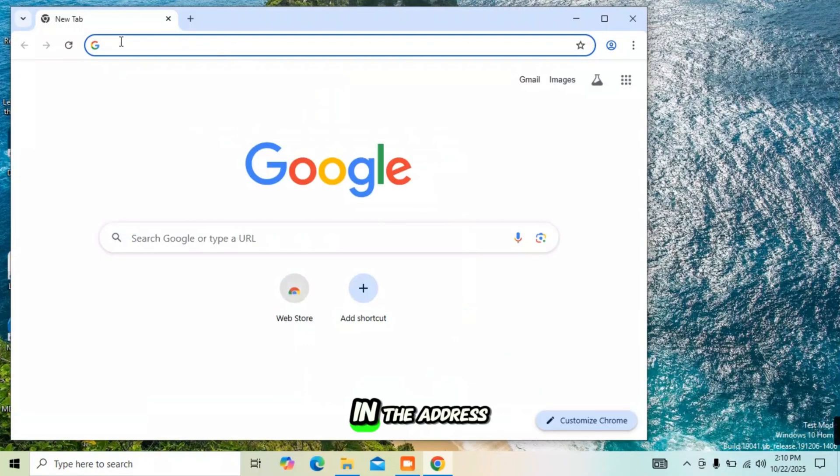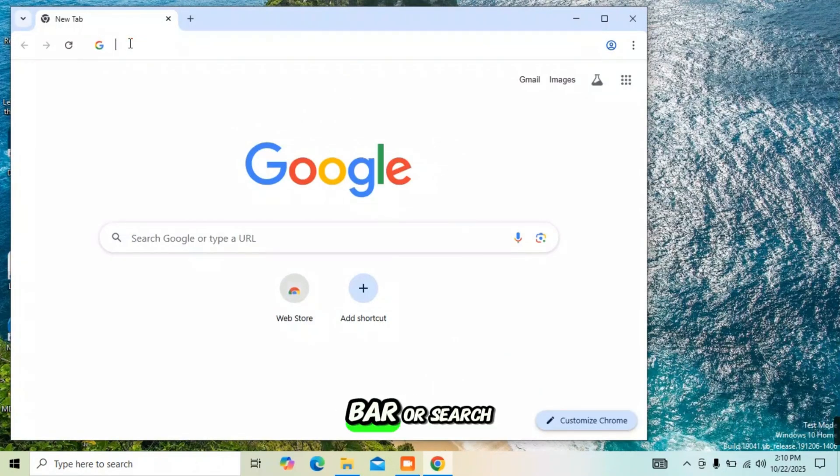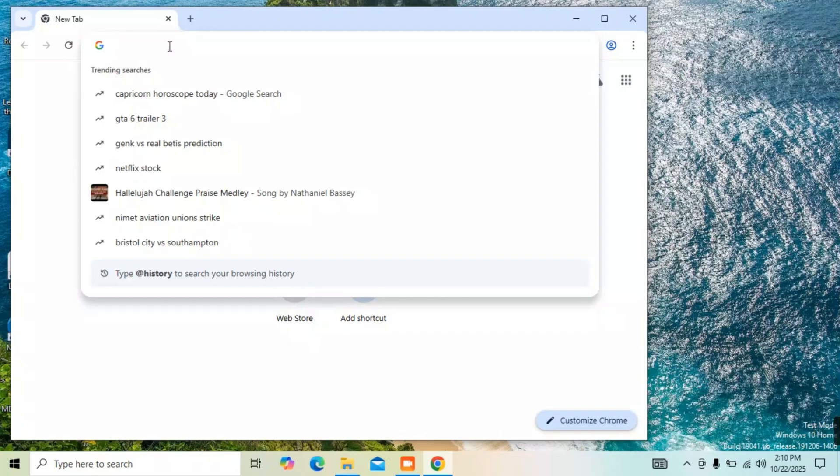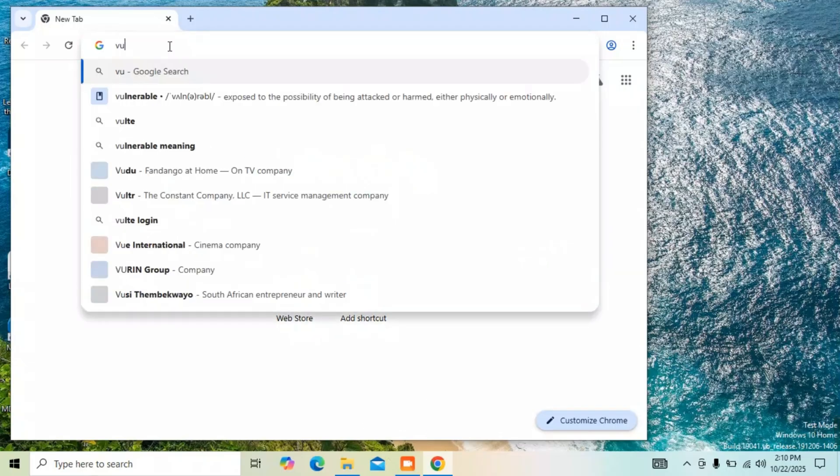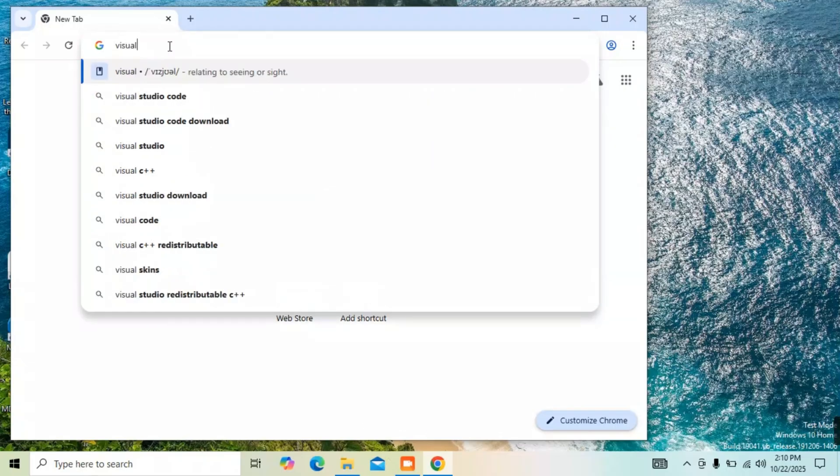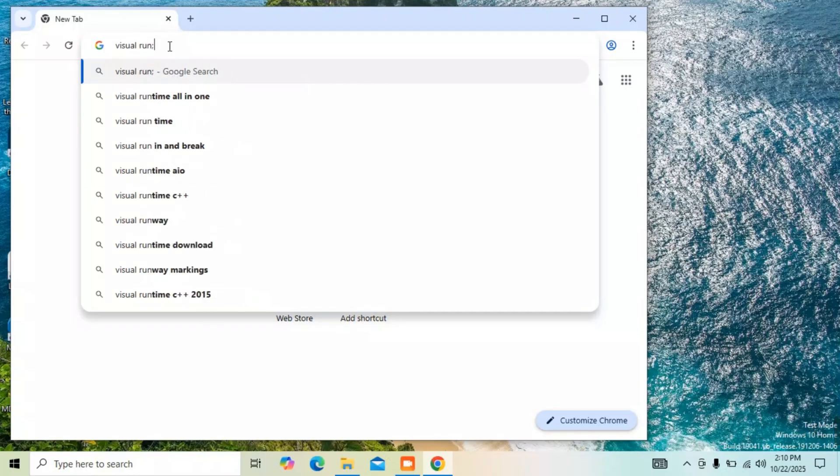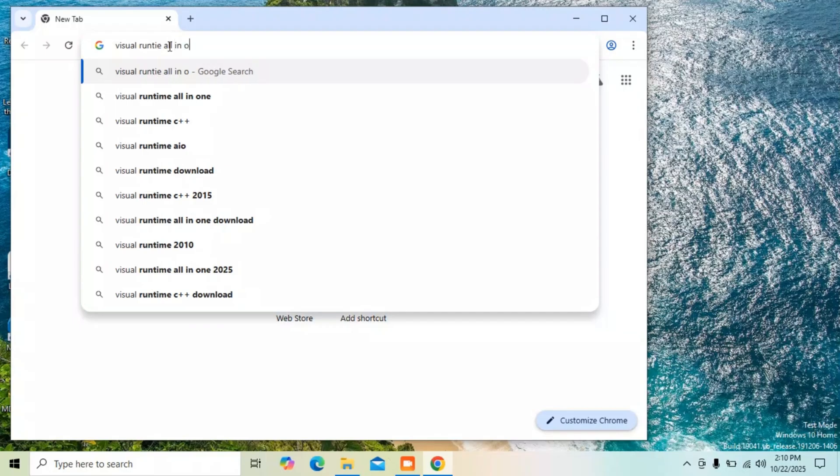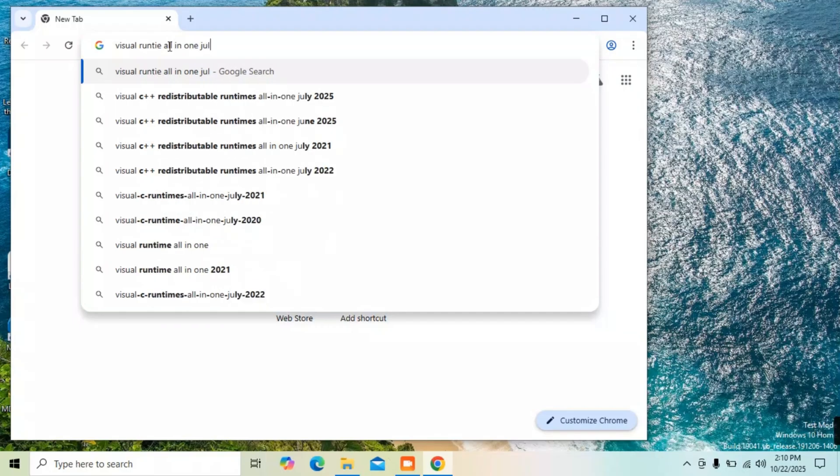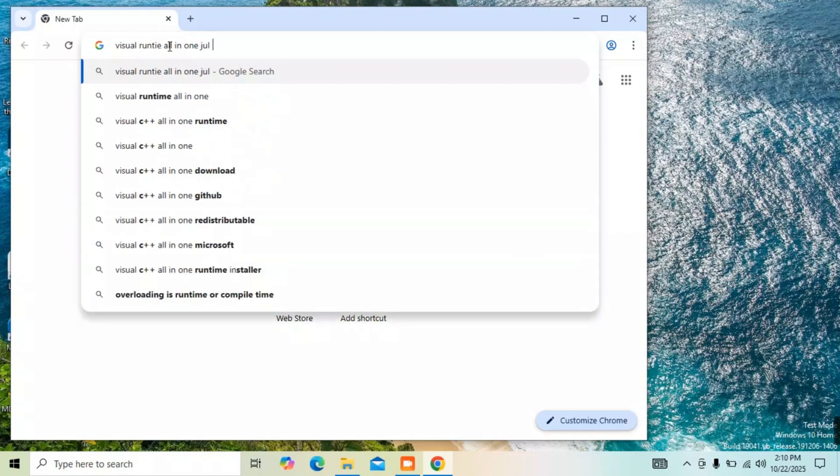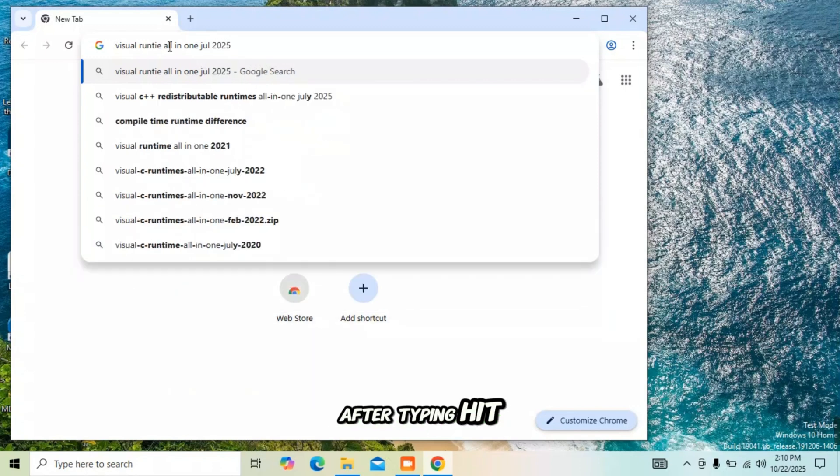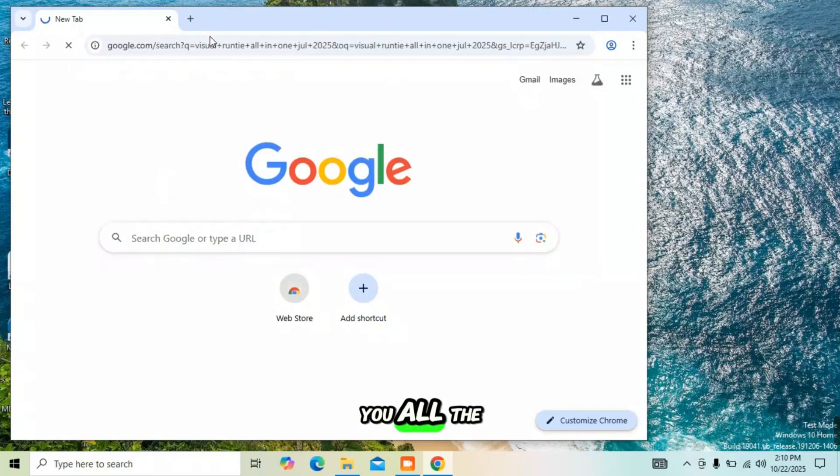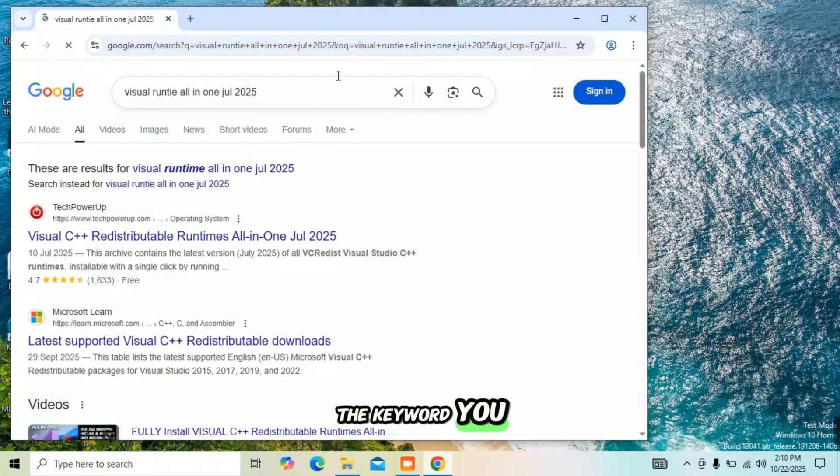In the address bar or search bar, type 'Visual Runtime All-in-One'. After typing, hit the Enter key on your keyboard. This will show you all the search results related to the keyword you just typed.